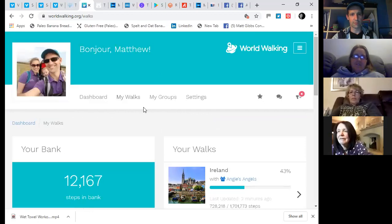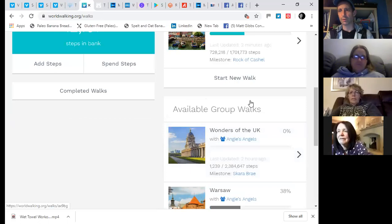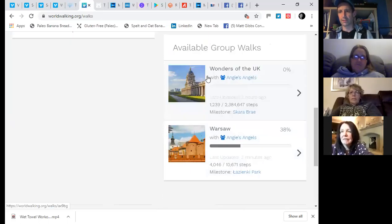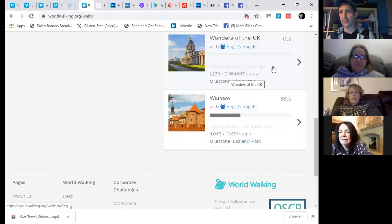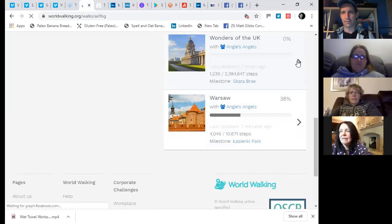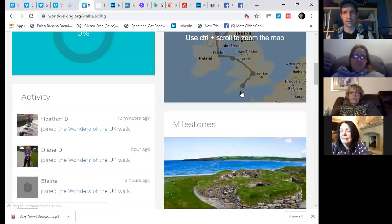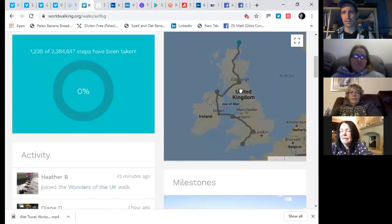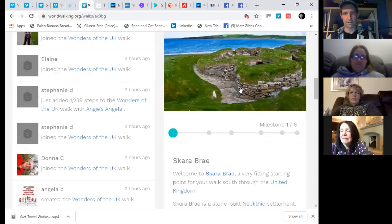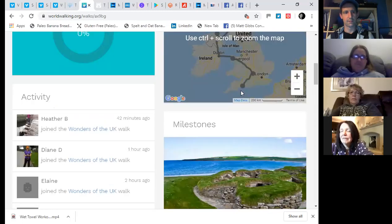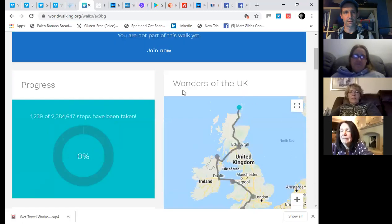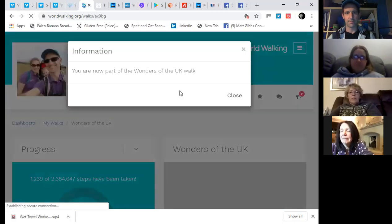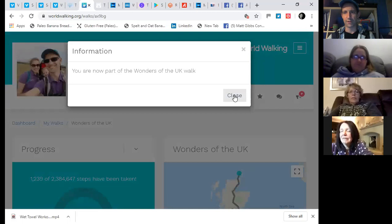There it is. Click on it there. Yeah. So, we've gone into my walks and available group walks. Wonders of the UK. So, are you in Wonders of the UK as well? Yeah. Let's click on that one. Oh, looks nice. Well, it lands into John O'Groats. And there we go. You're not part of this walk yet. Join now. Let's go. Now part of Wonders of the War of the UK.